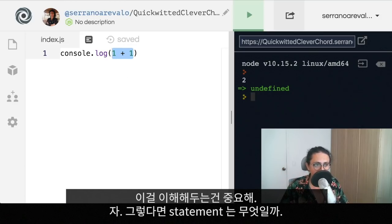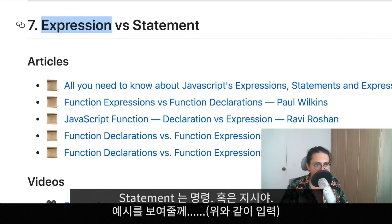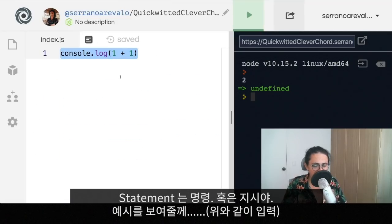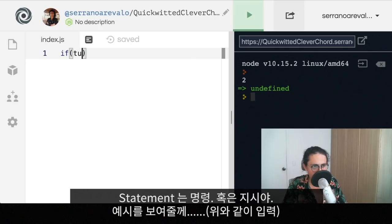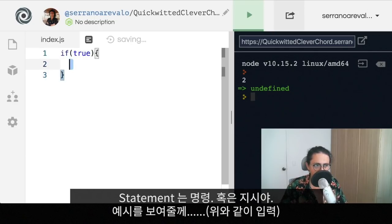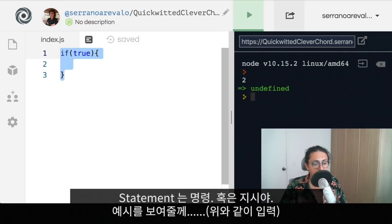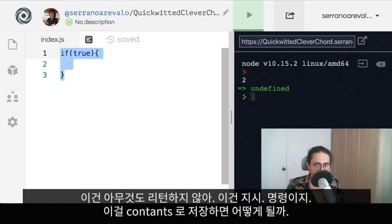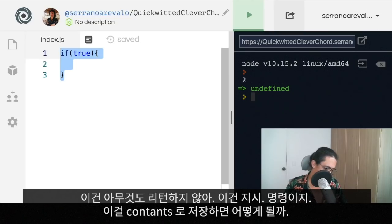Now, what is a statement? A statement is an order — it's an instruction. A statement is something like this: if true, do something. If true, whatever — that doesn't return anything. It's just 'if true.' It's a condition. It doesn't do anything. It's an instruction.